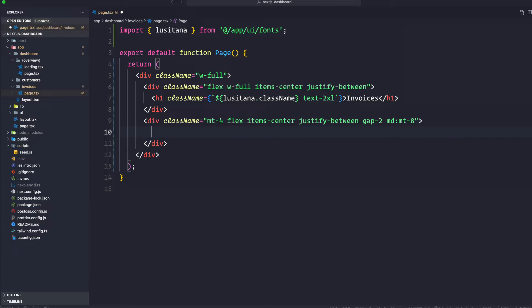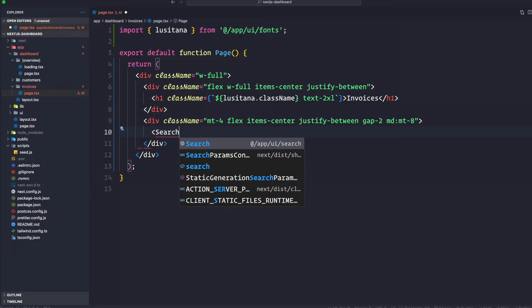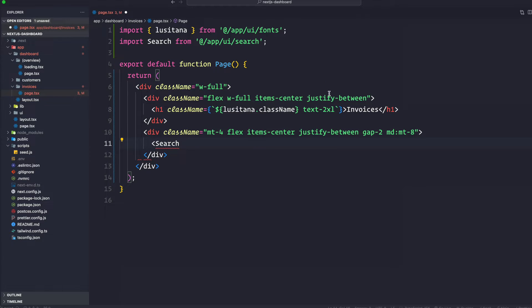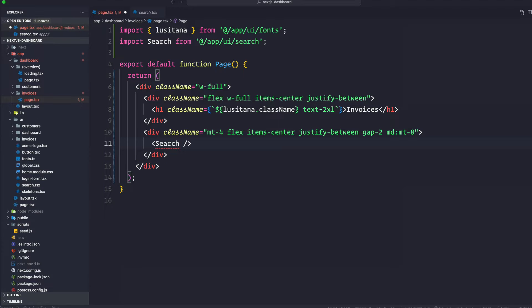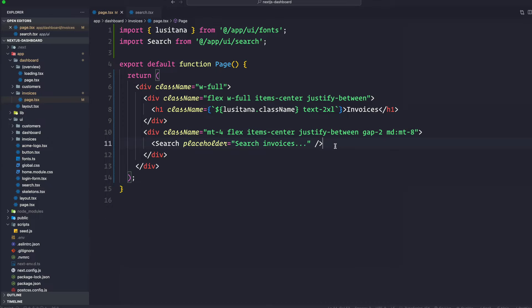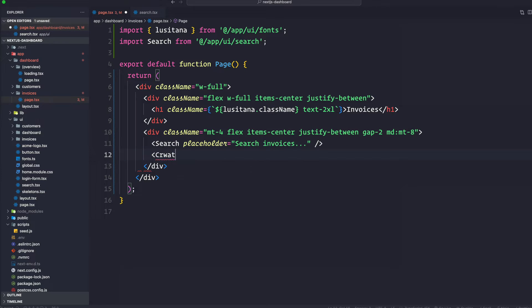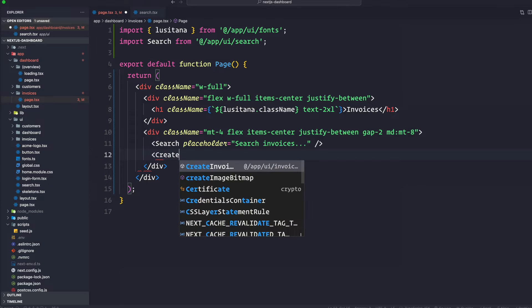The search component is created and it's coming from our app UI search. We're going to create a placeholder for this one — it does take placeholder, so we're going to say 'search invoices'. Save it and then just underneath the search we are also going to add the create invoice component.